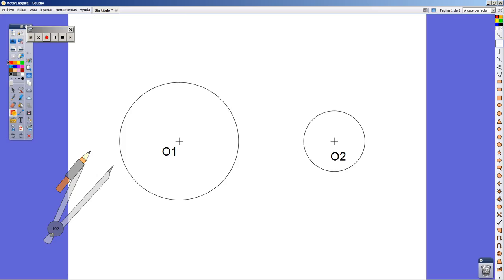The first thing we must do is join the centers of the two circles.